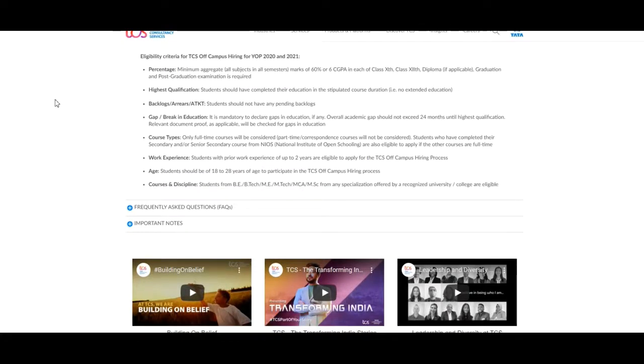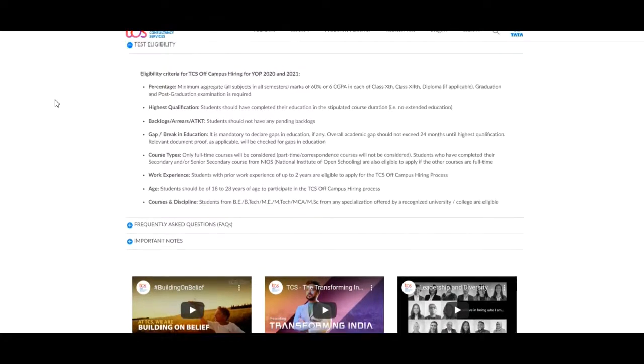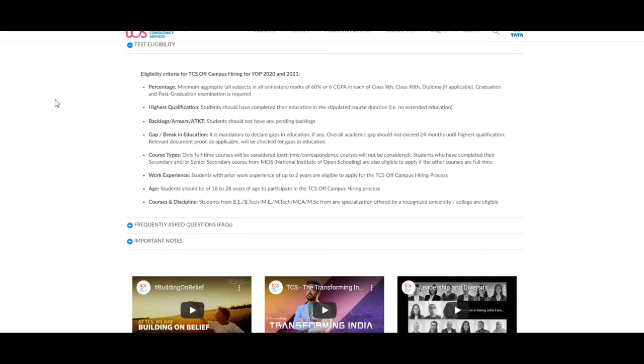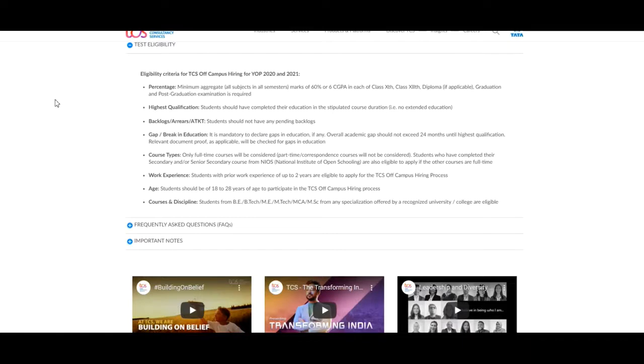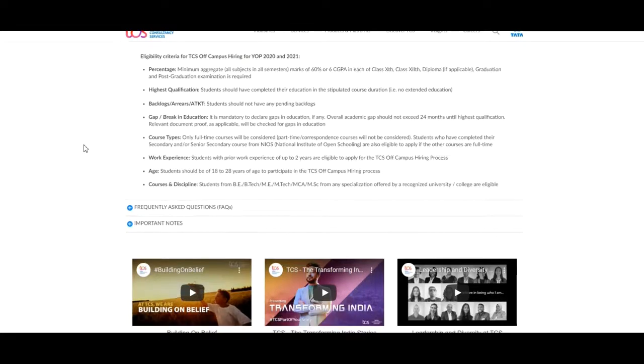Gap and break in education: it is mandatory to declare gaps in education if any. Overall academic gap should not exceed 24 months until highest qualification. Relevant document proof as applicable will be checked for gaps in education. Next, we will discuss about course type.